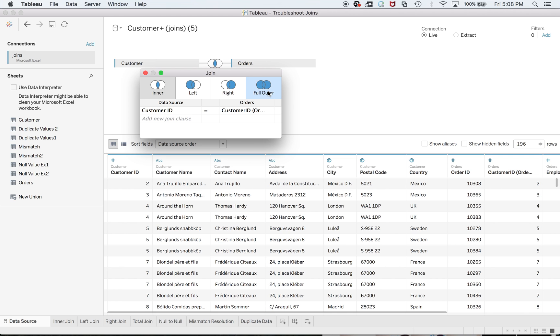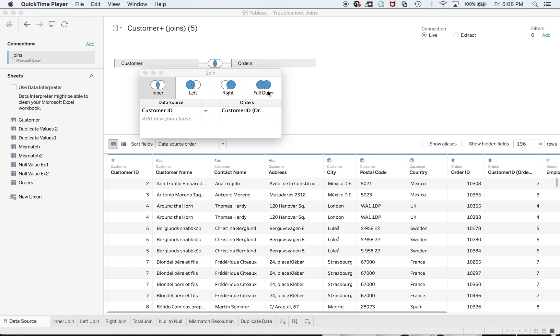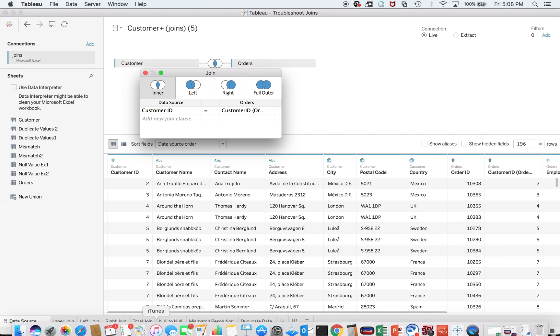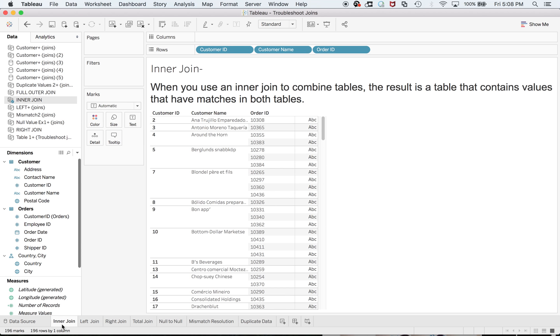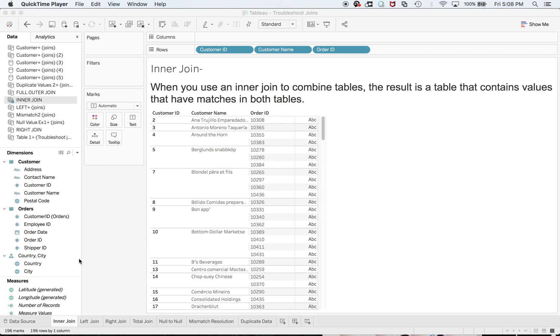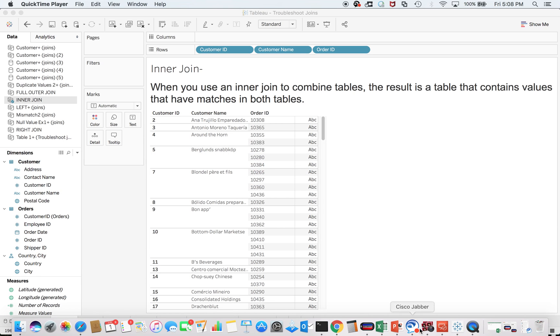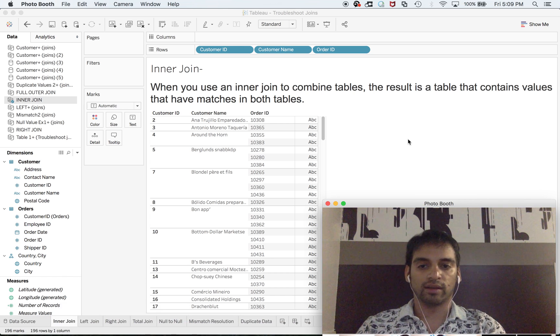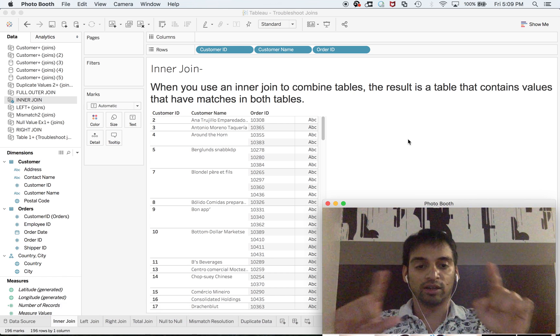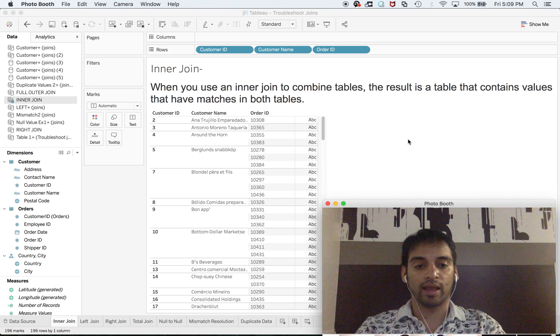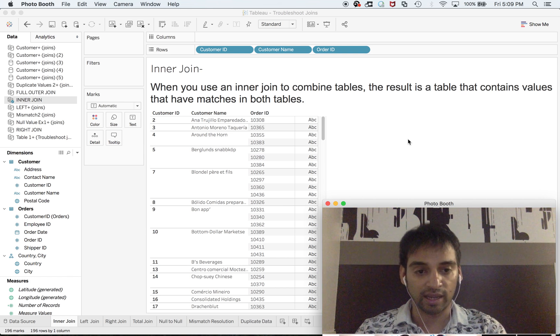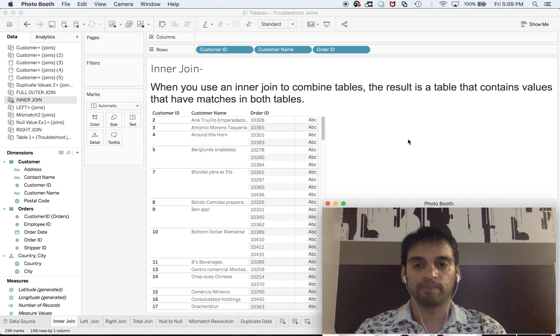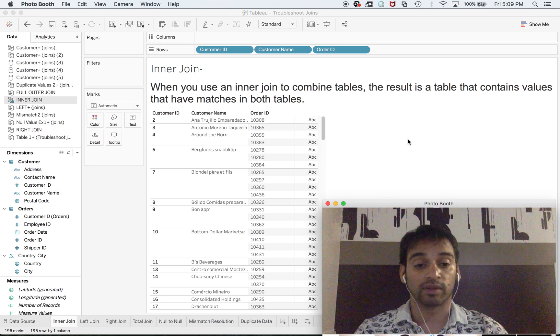Customer and Order—you can very conveniently do inner, left, right, and full joins. So inner join: what is an inner join? When you use an inner join to combine tables, the result is a table that contains values that have matches in both tables. The inner join has some common part in between. The owner of the retail shop wants you to create a report where you can see all the registered customers doing transactions.